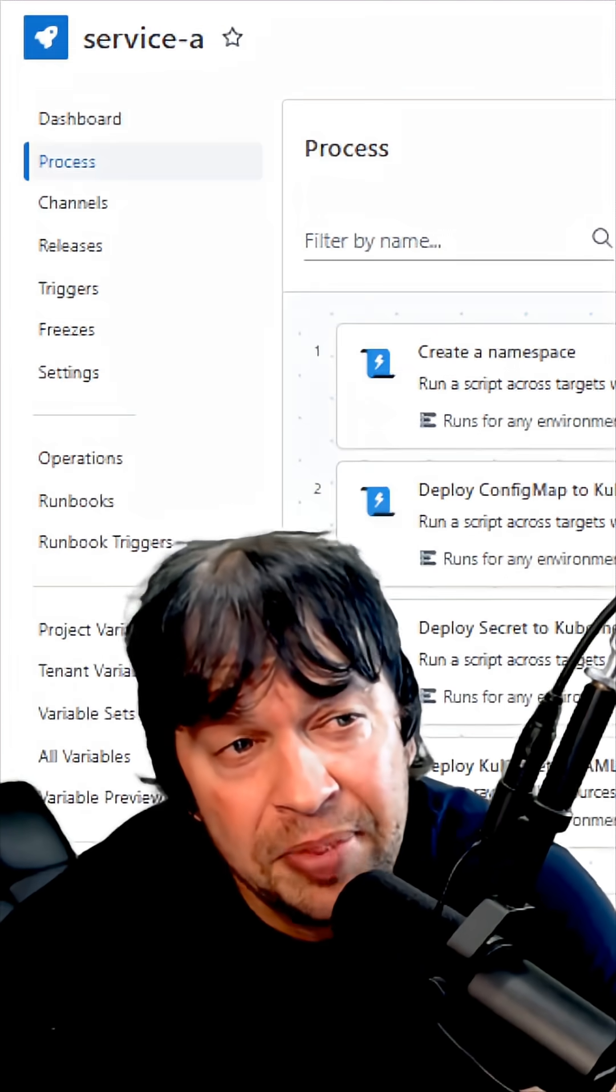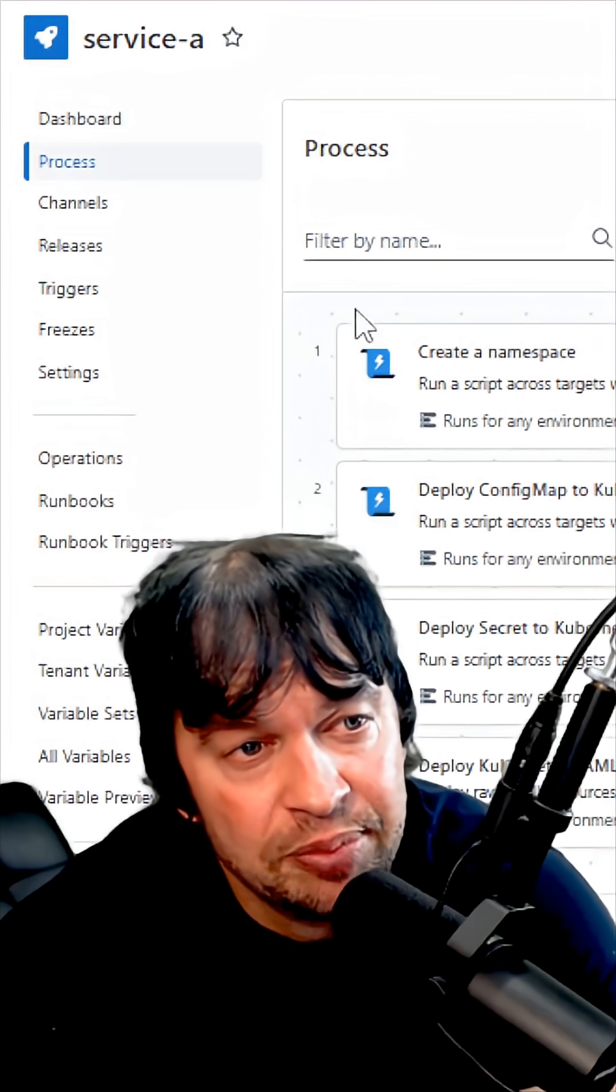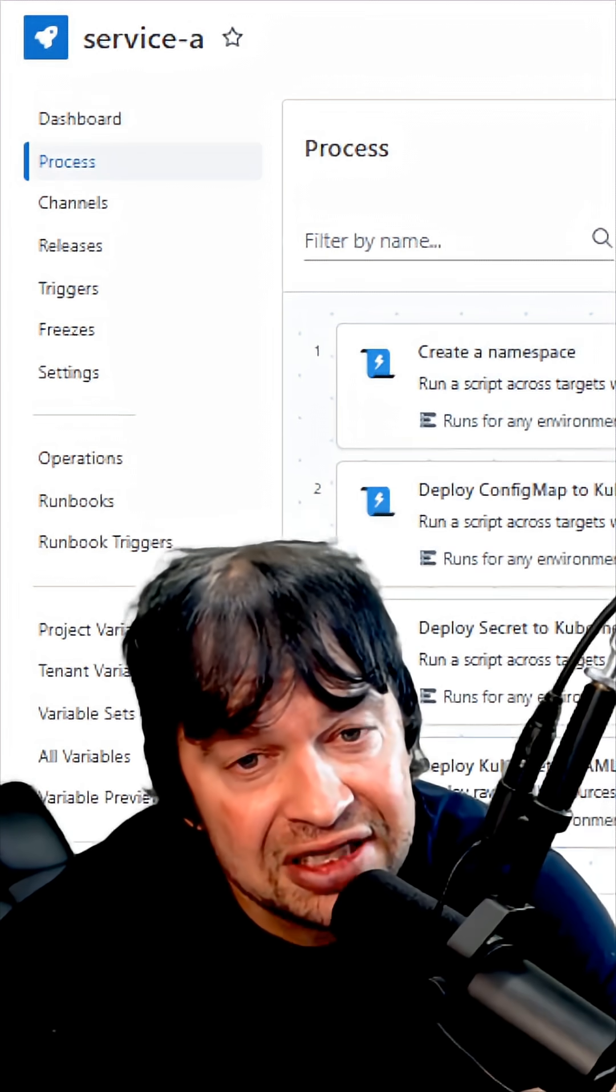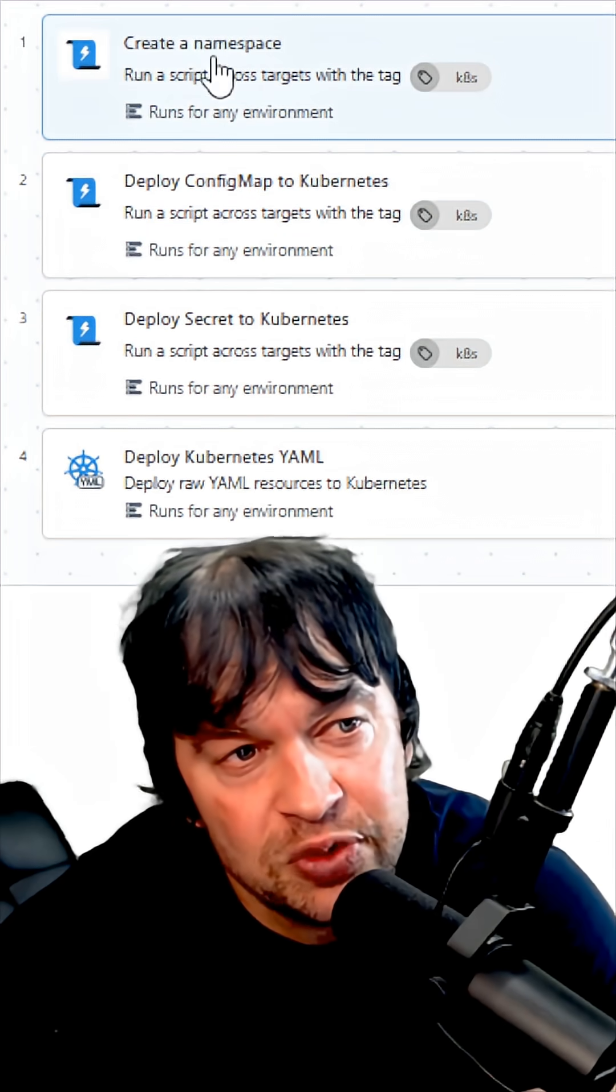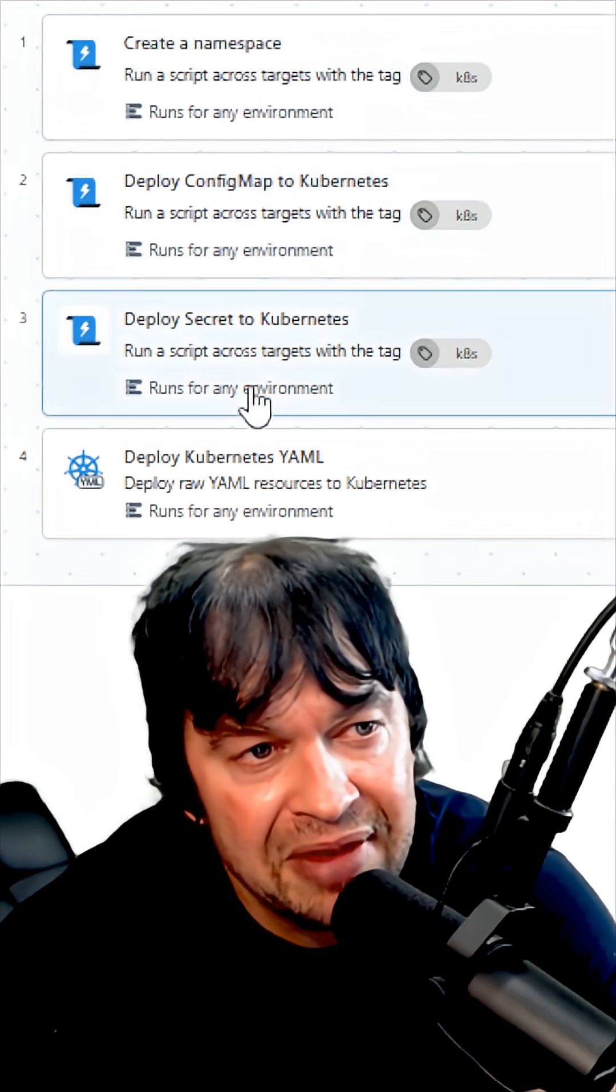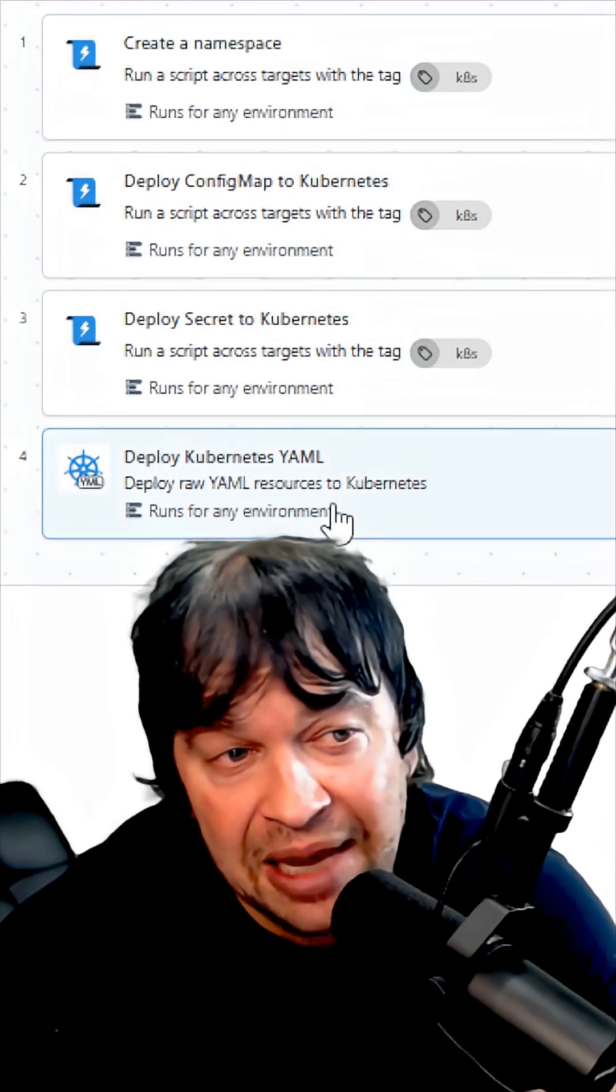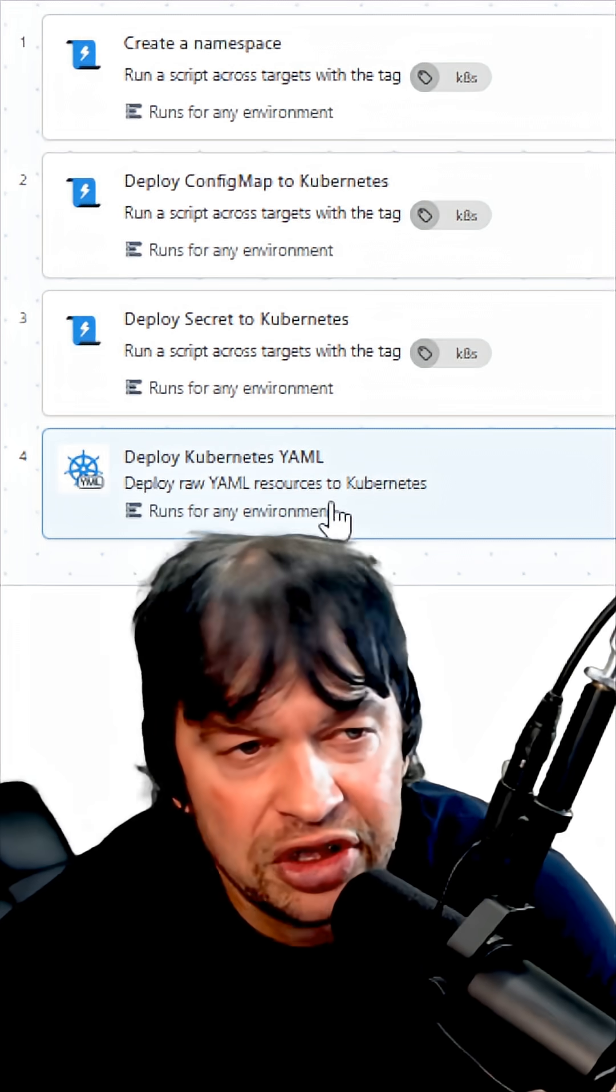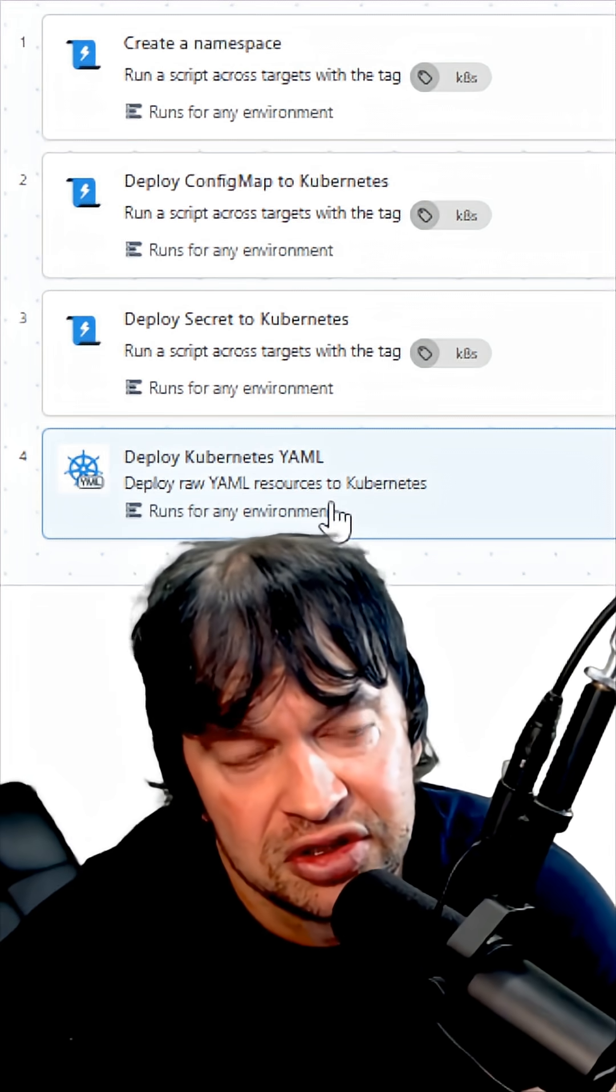Then the true power of Octopus is setting up a deployment process. So we construct this process where we deploy a namespace, a config map, a service, and a Kubernetes YAML deployment. You can also deploy things like Helm charts.